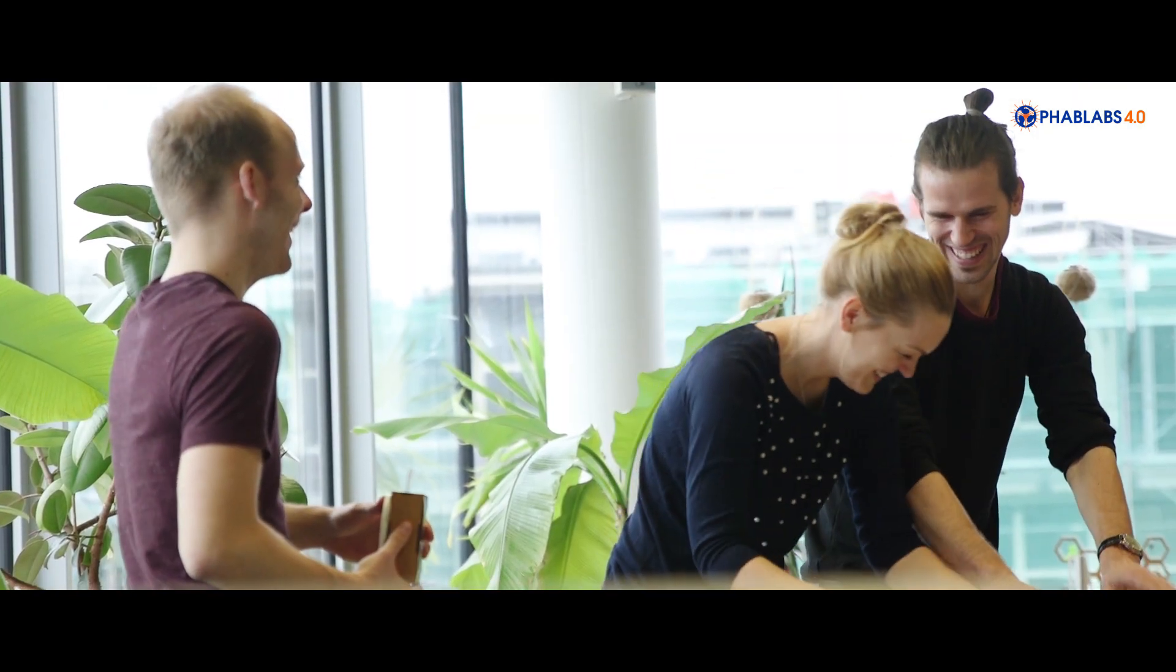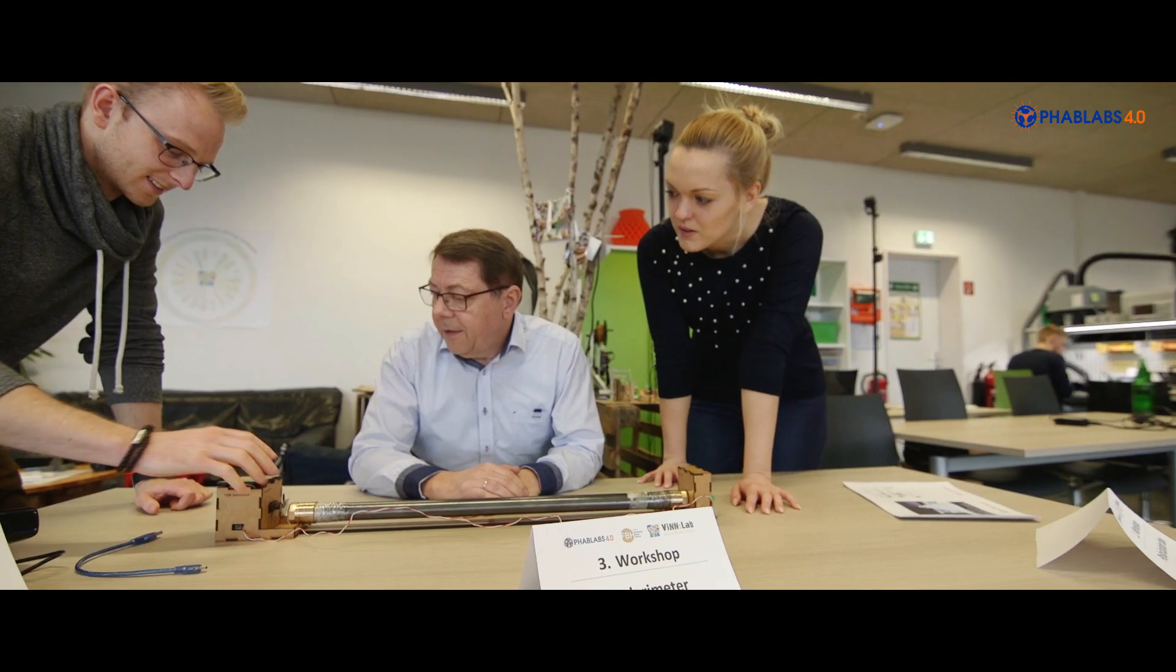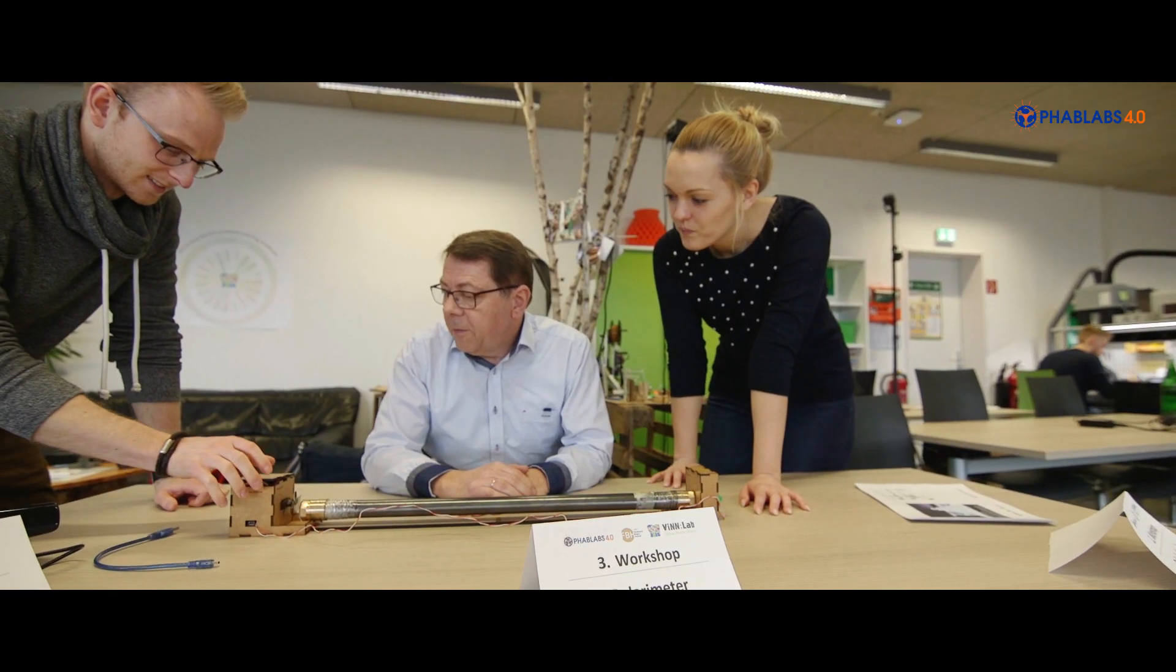Our participants really enjoy the hands-on time they have in the FabLab, and they are really grateful that they are provided with so much materials.